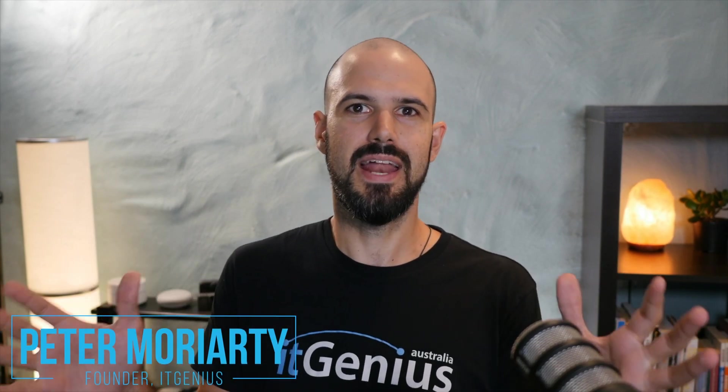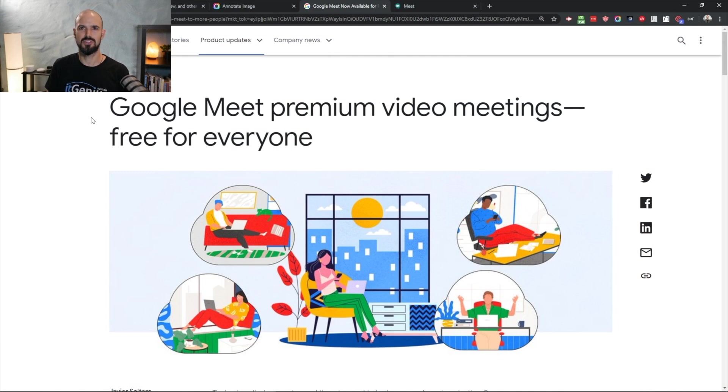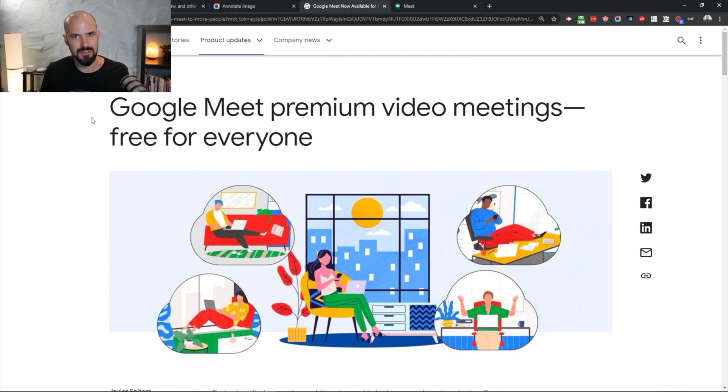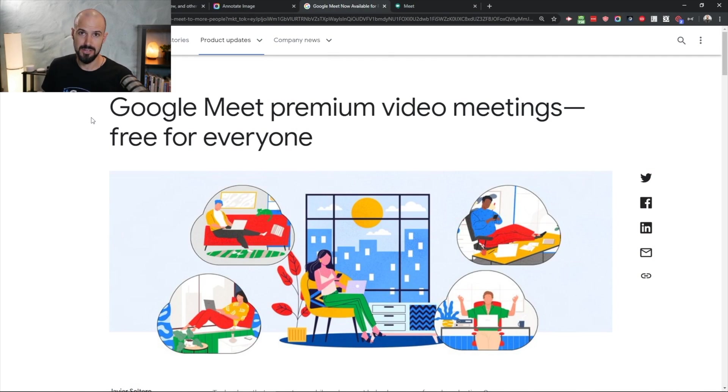What's up guys, Pete Moriarty here. I have a massive announcement from Google. They have just announced that Google Meet is going to be available free — free for the world, free for everyone. In this video, I'm going to take you through what that means, how you can get access to it, and all of the details, including my thoughts on the new SKU of G Suite Essentials.